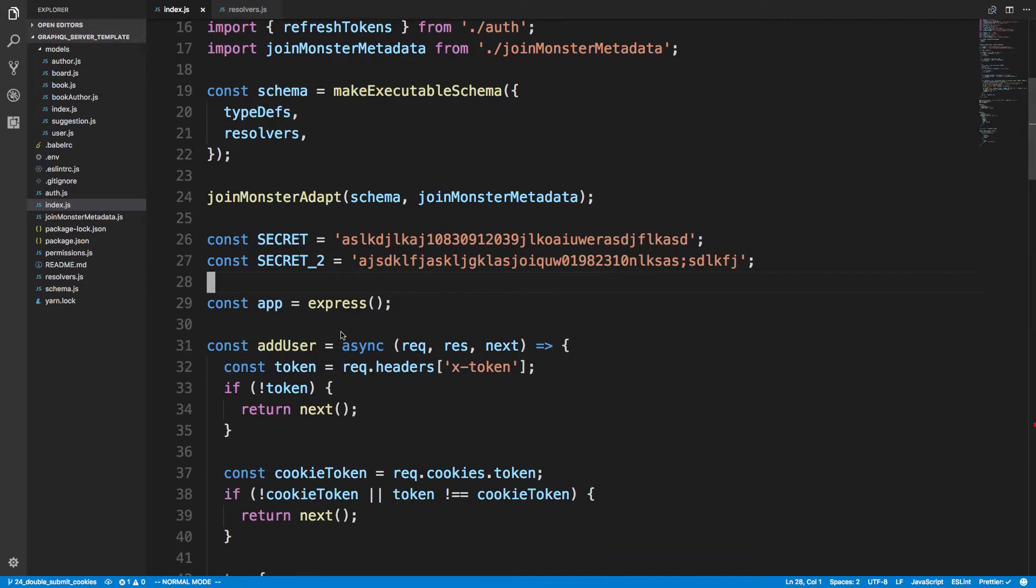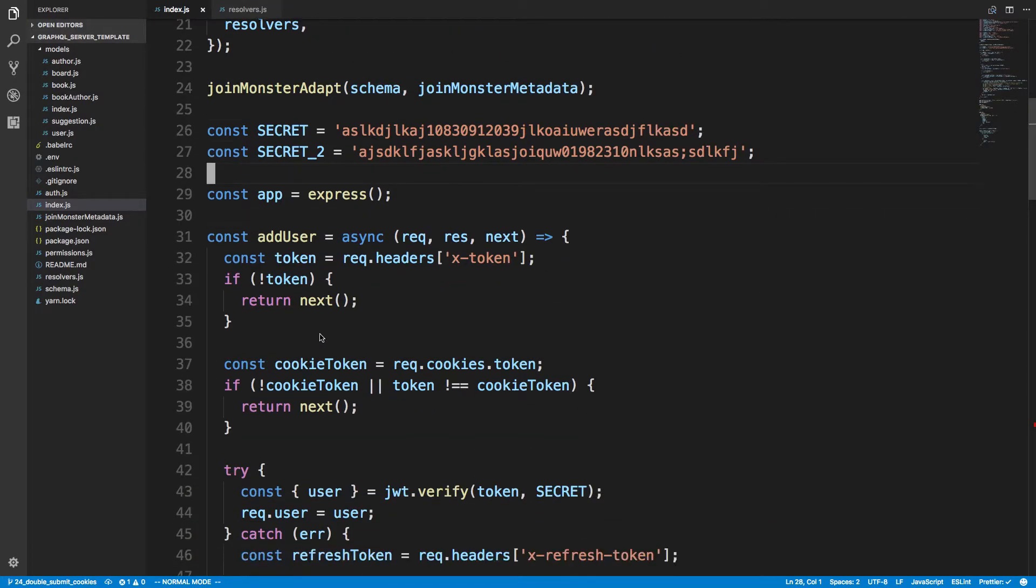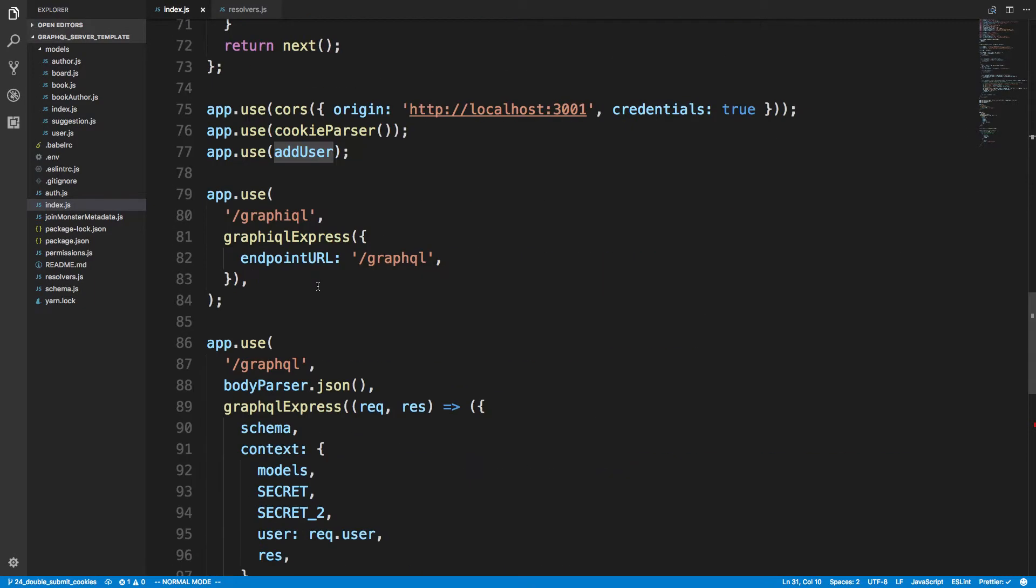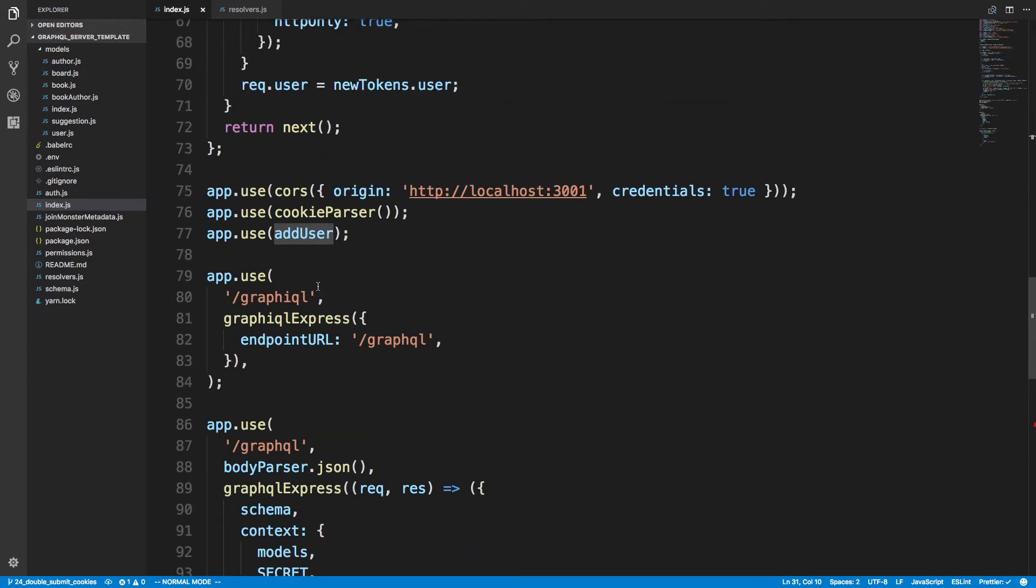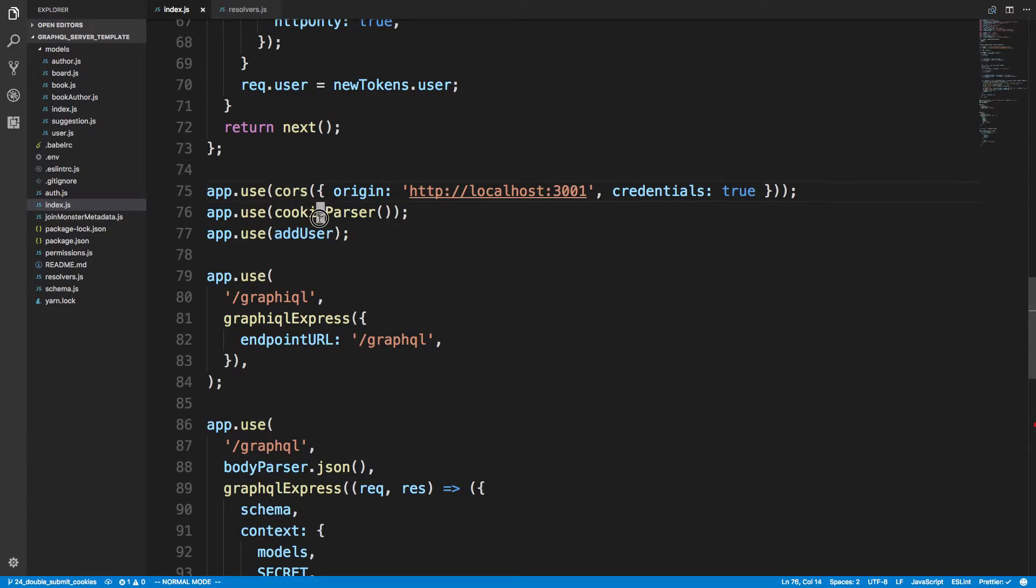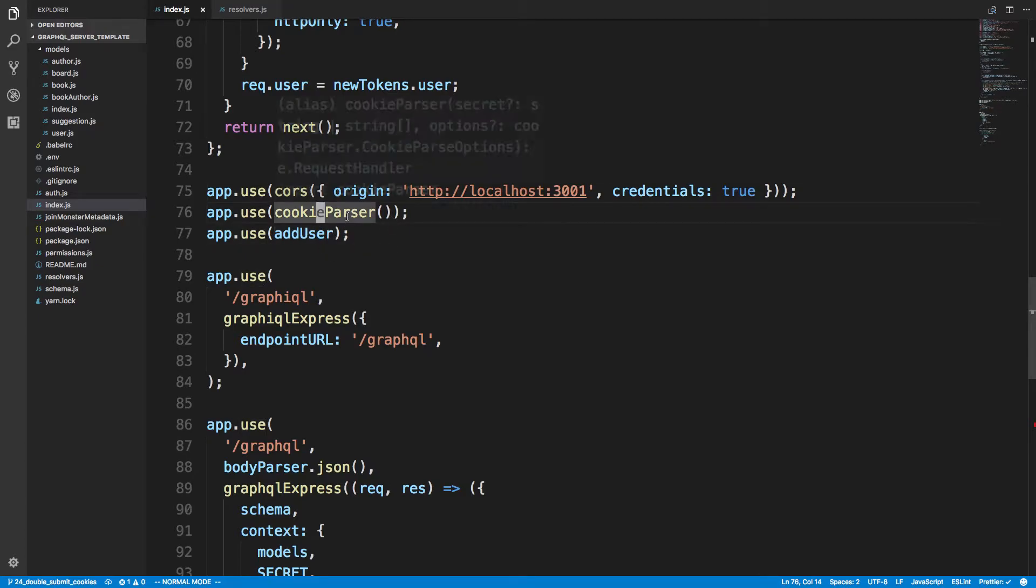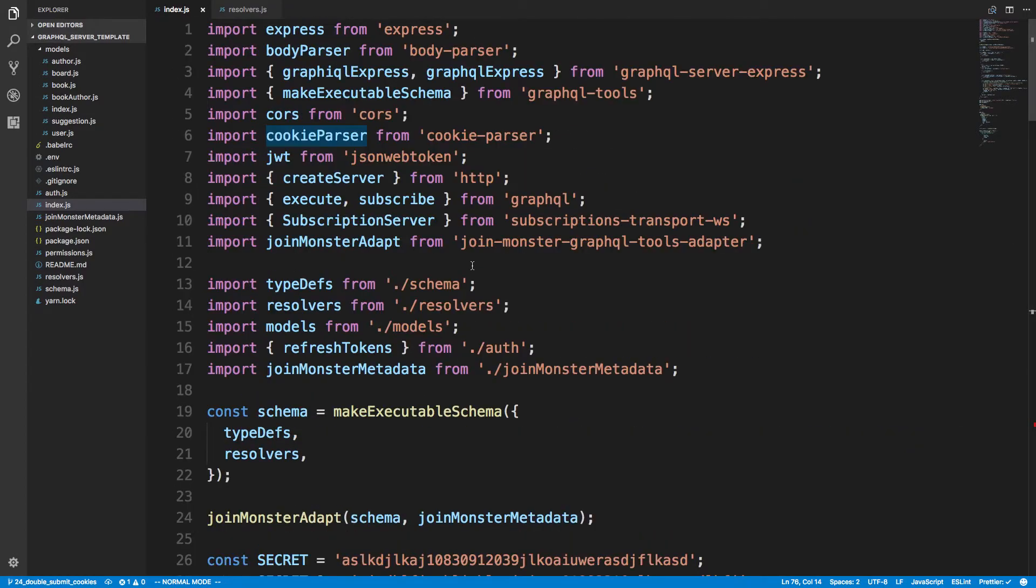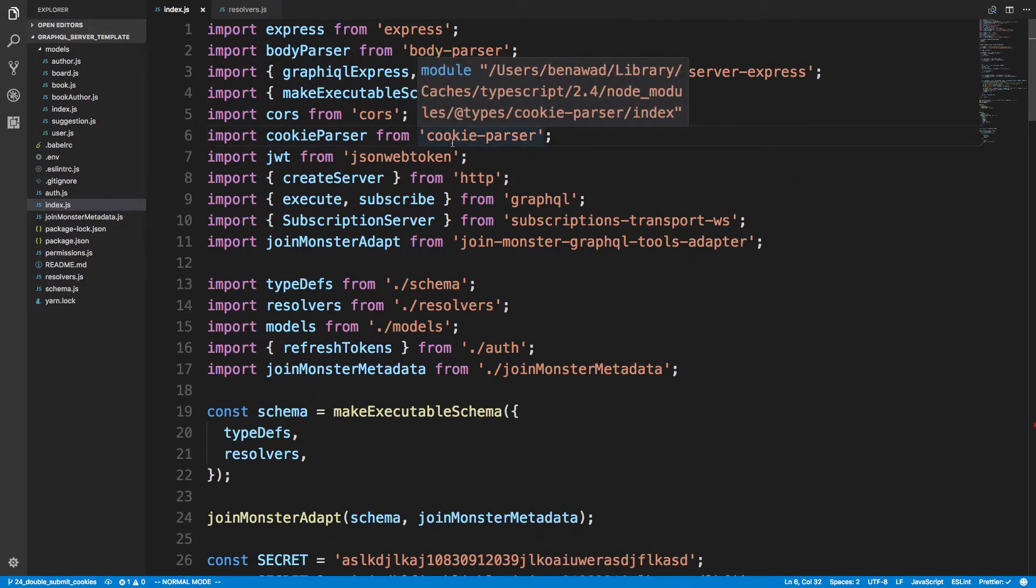Here is my function called add user. So this runs on every request and this is middleware. And I'll show you guys that right here. Before we actually get into add user I guess I could talk about the CORS and the cookie parser. So cookie parser is something that I got right here.